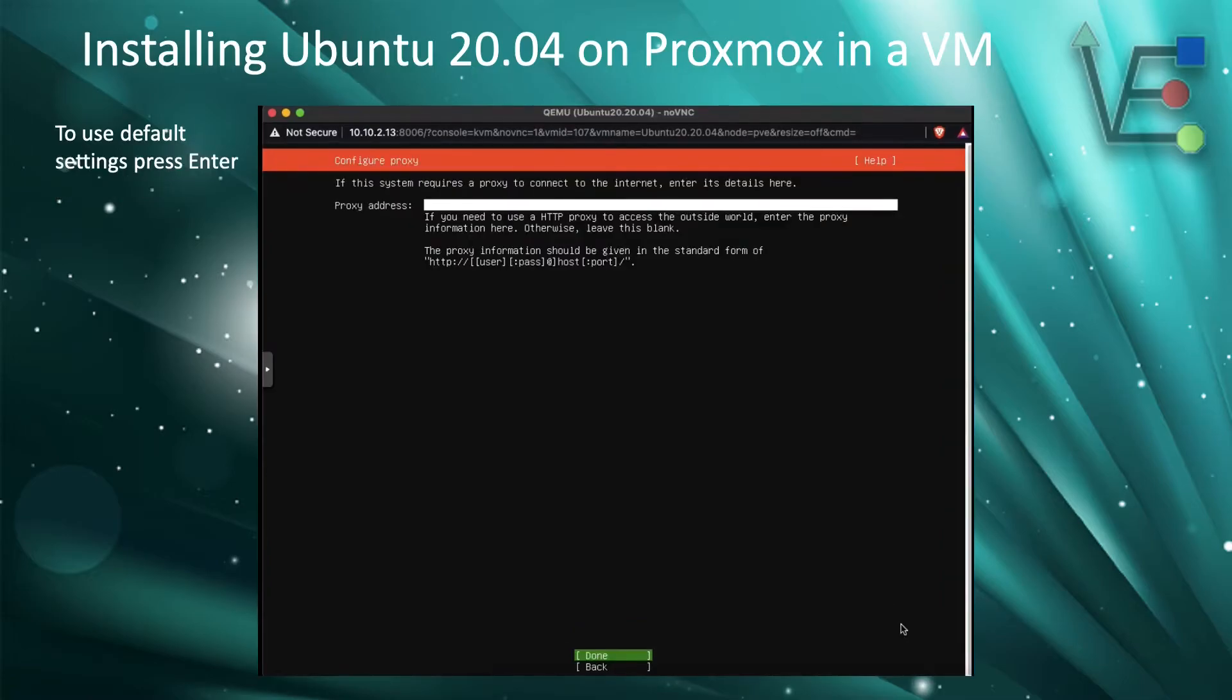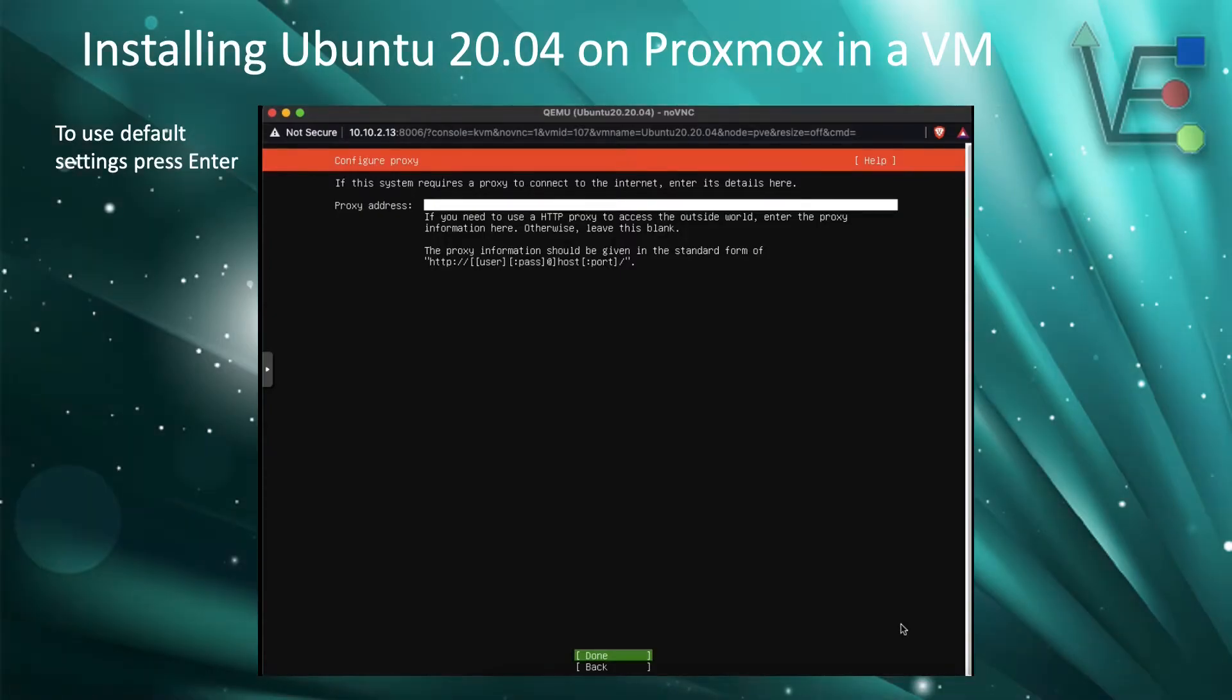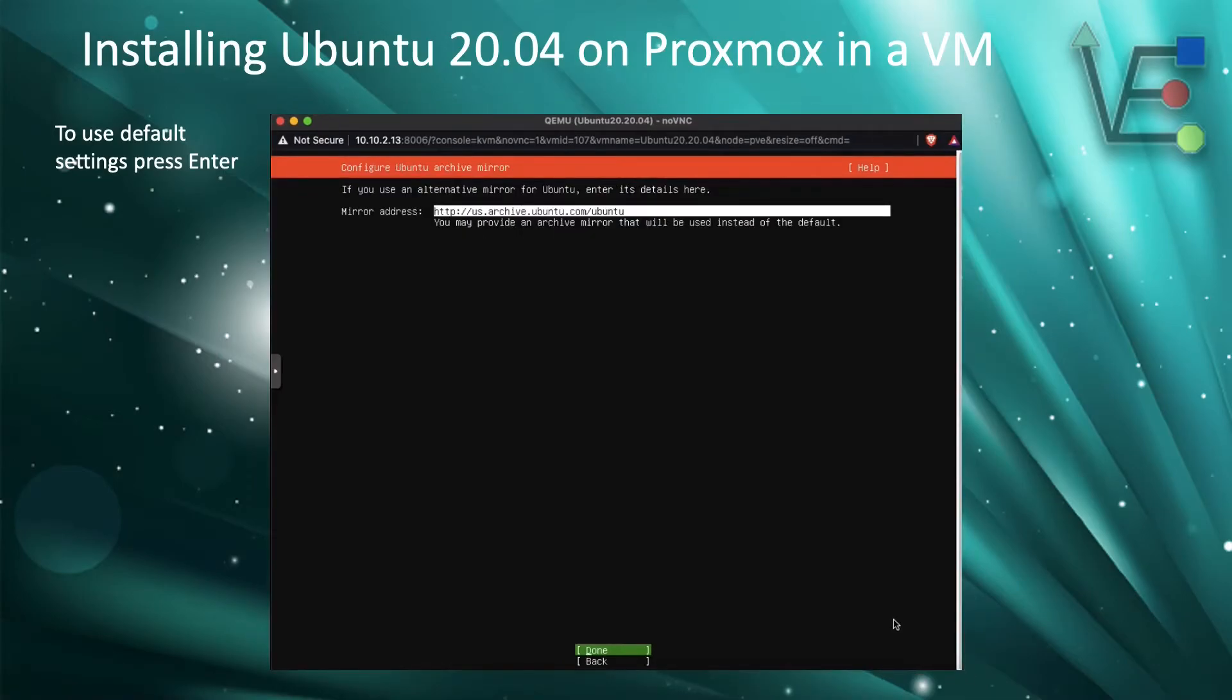We are not using a proxy address. So we are just going to press enter to move on and use default settings. The default mirror address for Ubuntu is going to be fine for us. So press enter.